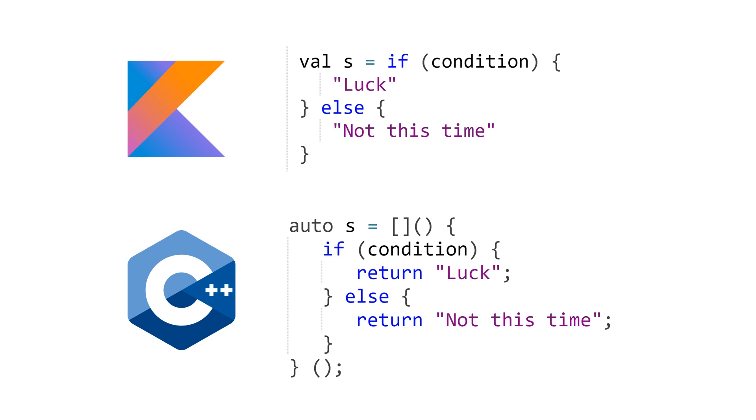So the point of this video is that yes, Kotlin is a very beautiful language. But C++ is not as far behind as some would think. And with some of the upcoming features in C++ 20,